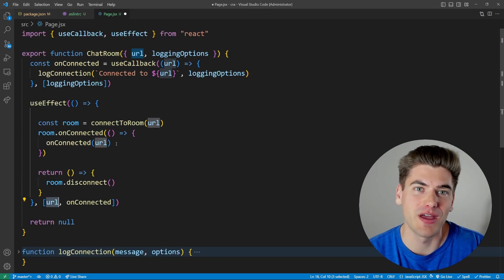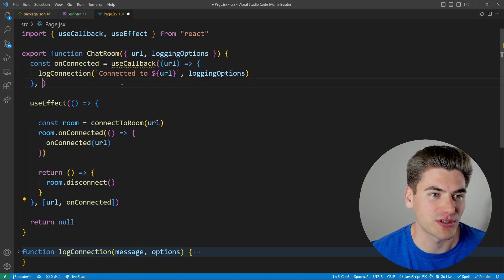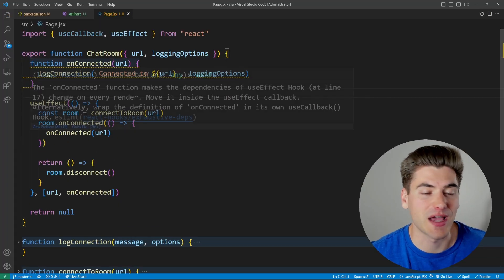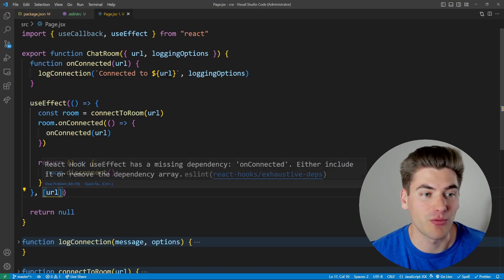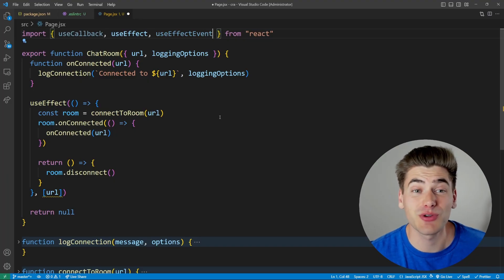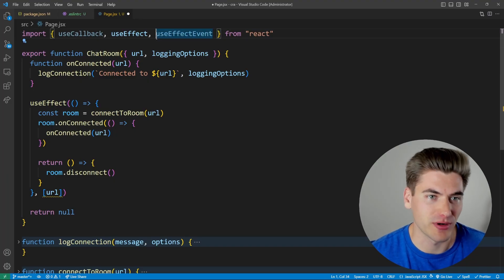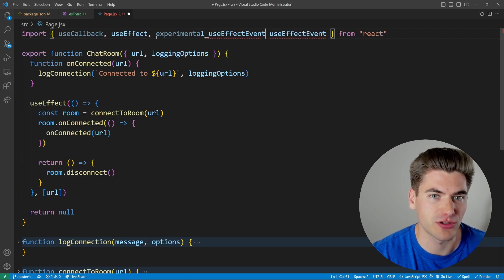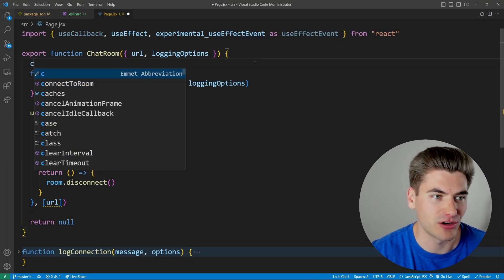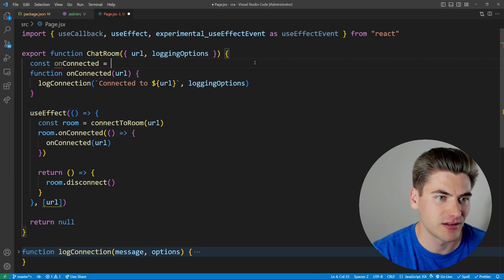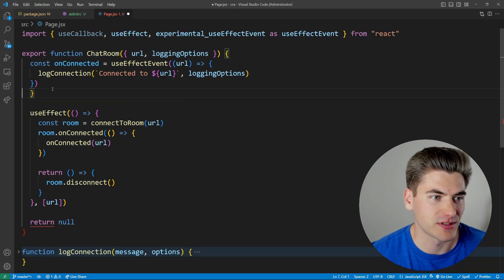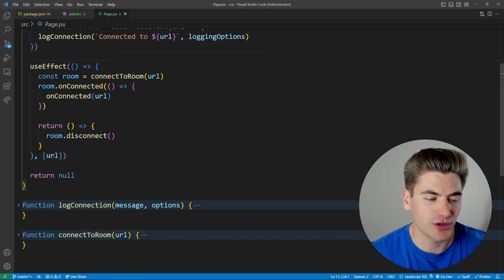This is where the new useEffectEvent comes in. We revert to our simple function and import useEffectEvent — in the experimental version of React it's called experimental_useEffectEvent, which we rename for convenience. We then wrap our onConnected function with it: const onConnected = useEffectEvent(() => { ... }). After saving, there are no ESLint errors and useEffect will only run when the URL changes.